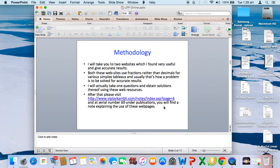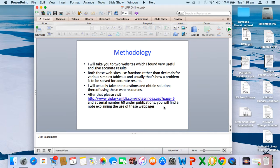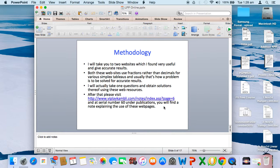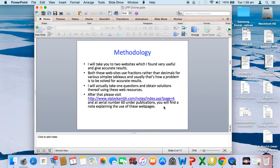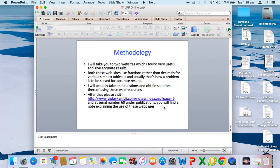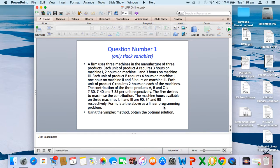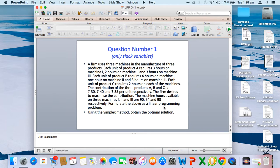I'll take one sample question and obtain the solution using both these resources. After you go through the subsequent slides, I recommend visiting the webflow.com website at page number 6, serial number 60, where you'll find a note explaining the use of these web pages at length. One problem has been solved using both web pages and solutions are compared.